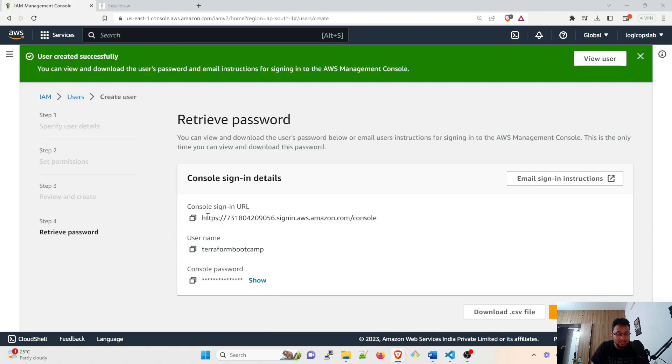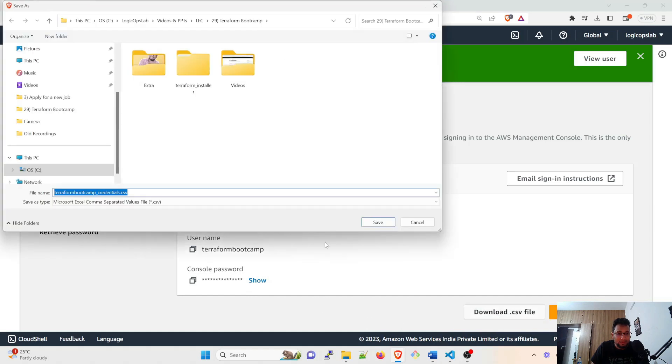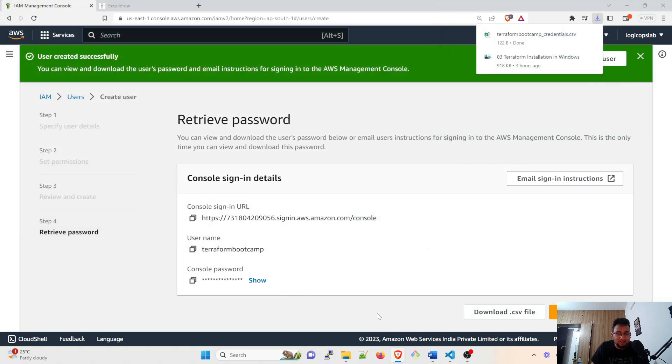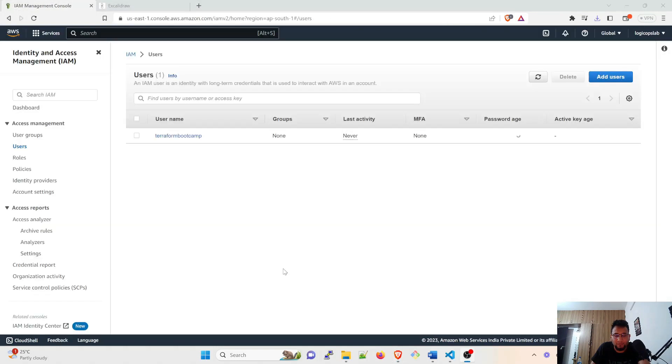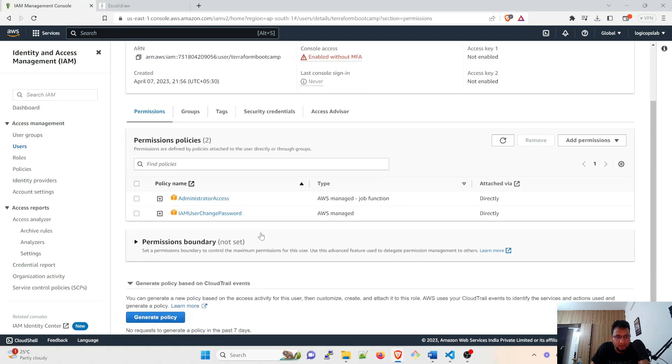Now this is the console login, this is the Terraform username and this is the console password. You can return to user list or download a CSV file. I'll do that for now, so I'm going to save it over somewhere and it is done. Now go back to the user that you have created, let's go inside.